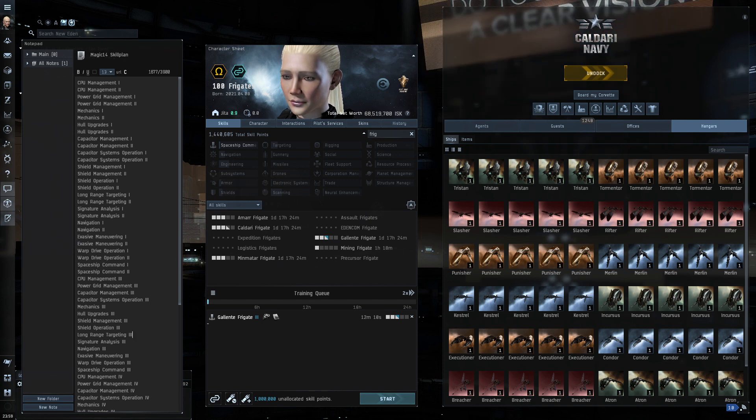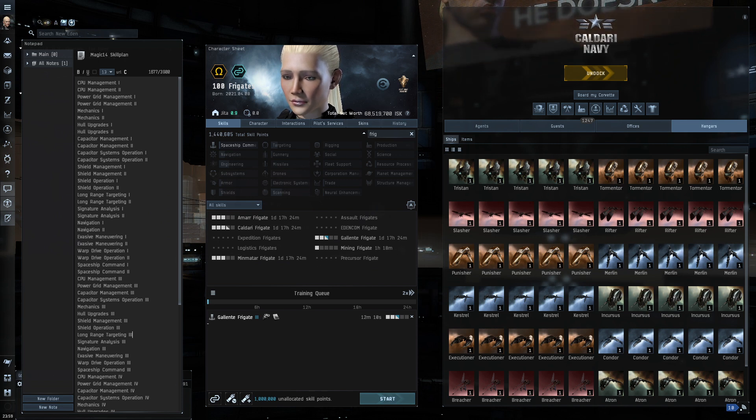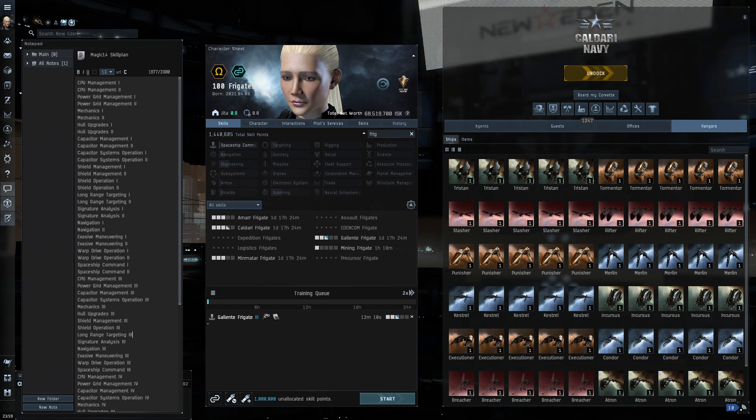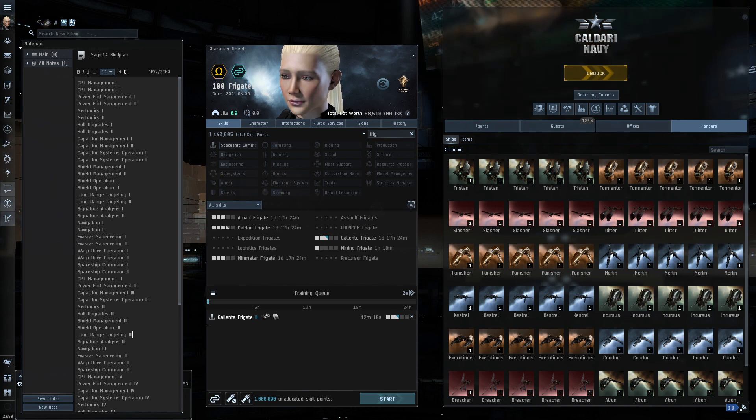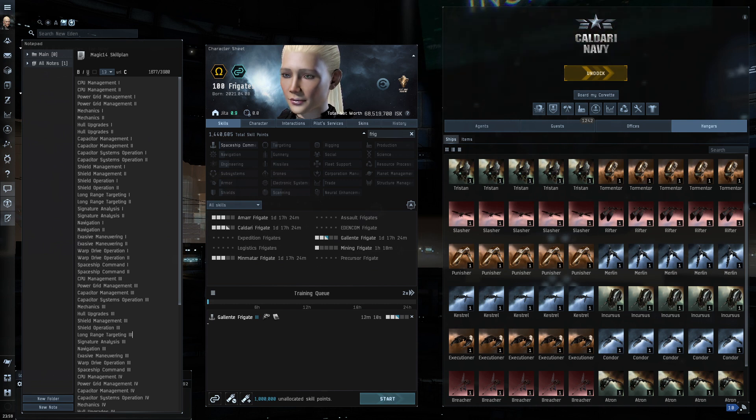And here's how we're going to attack this. For every one of these Frigates, we will spend some time looking at the fit, why we fit that particular way, what type of engagement we'll be going to look for, based on both the ship, the fit, and of course, our limited skills.